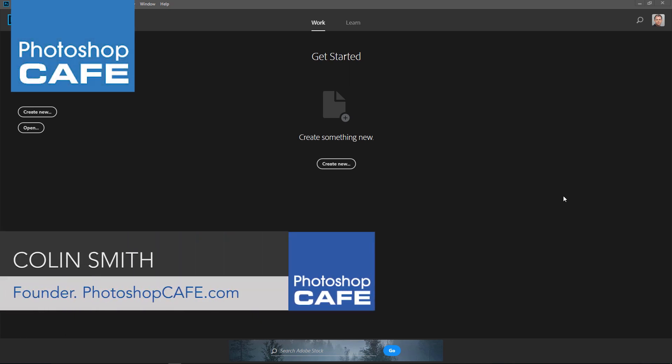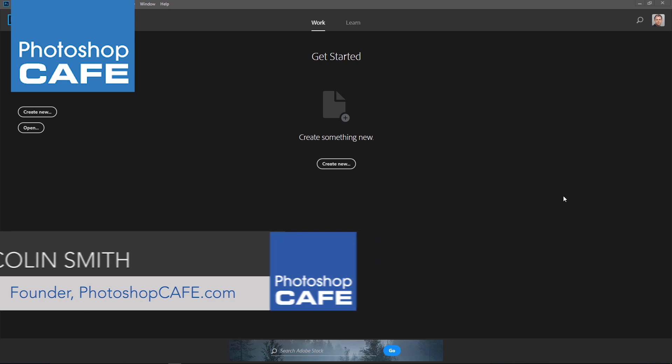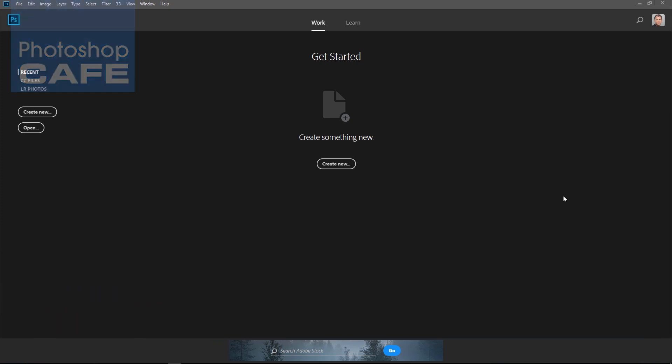Hey Cafe Crew, it's Colin Smith here from Photoshop Cafe. Adobe's just announced Photoshop CC 2018, the latest update to Photoshop CC. I've got five of my favorite features I'm going to show you right now.